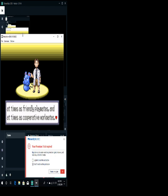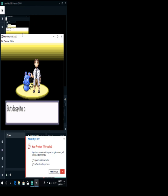And sometimes, we bandage. And sometimes, we band together and battle others like us. Okay. Fair enough, too. But despite our closeness. In fact, there are... In fact, there are many, many secrets surrounding Poke backslash U00C9 mod. I'm sure that there are.